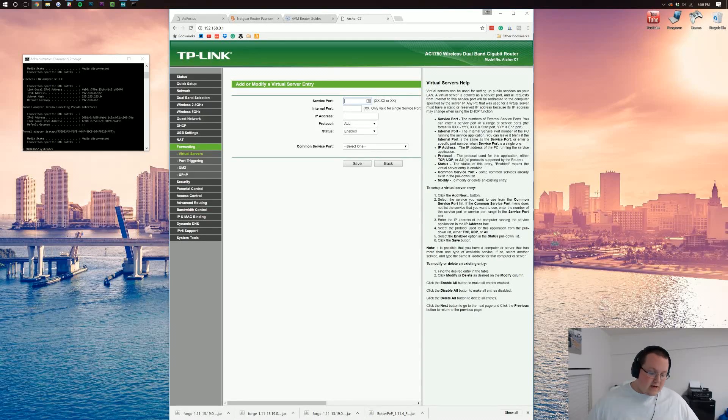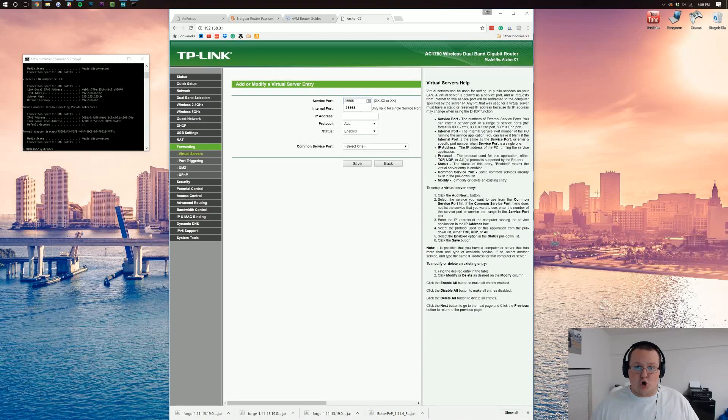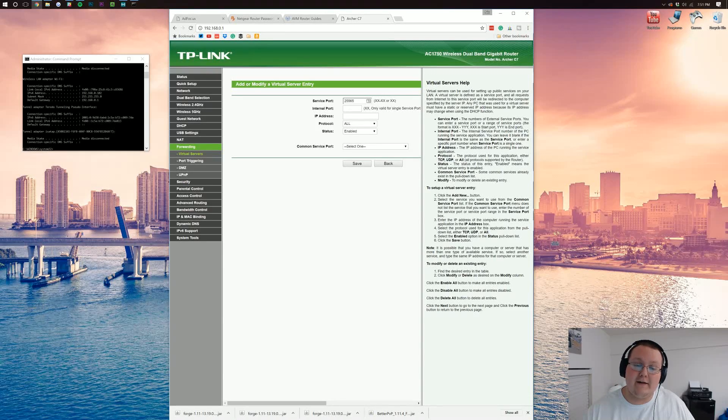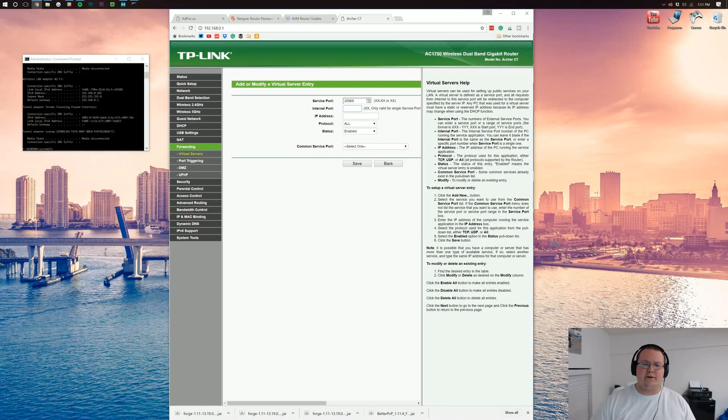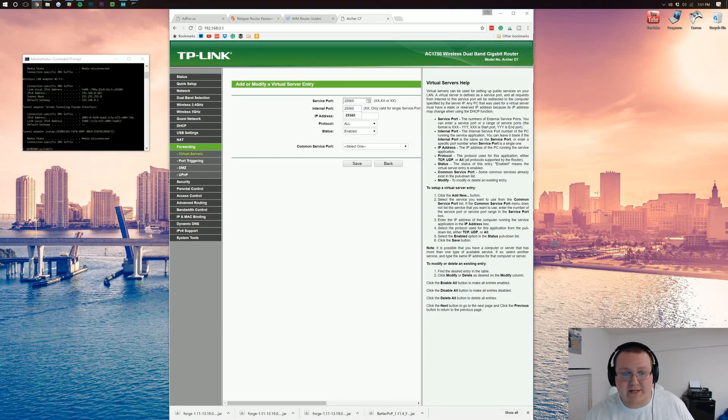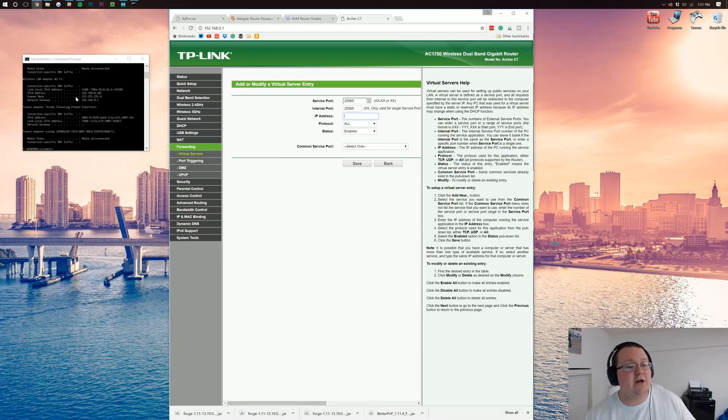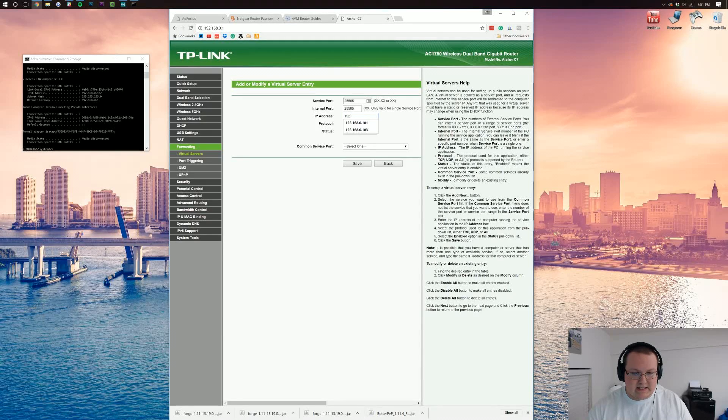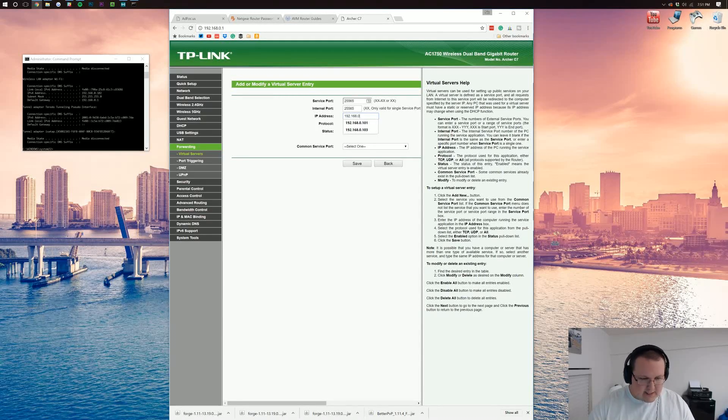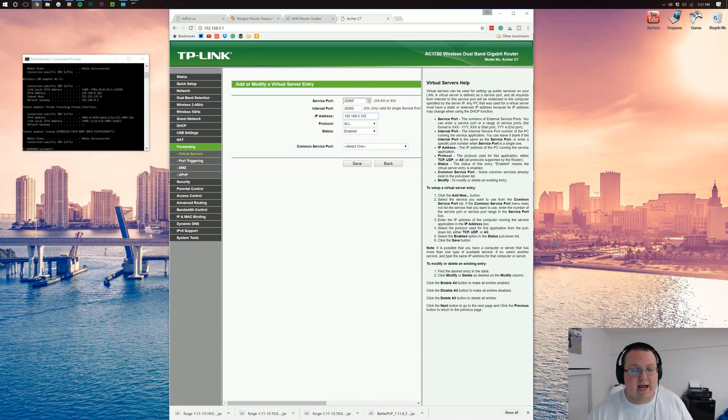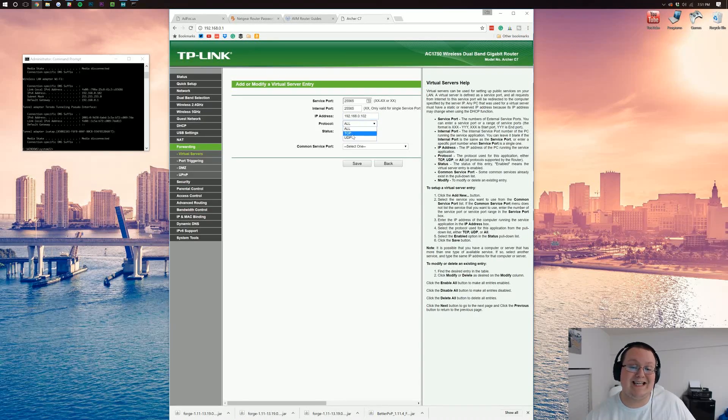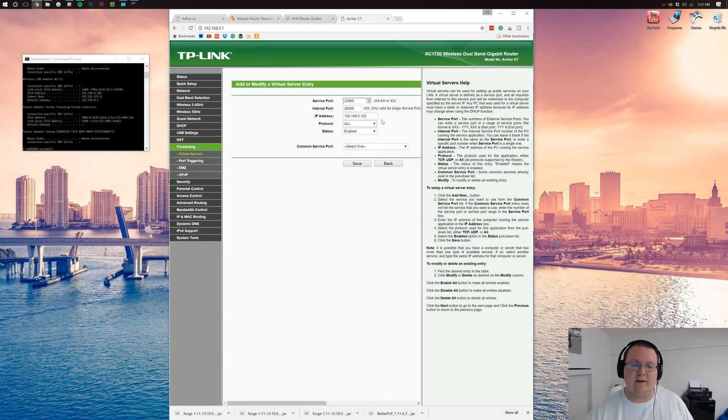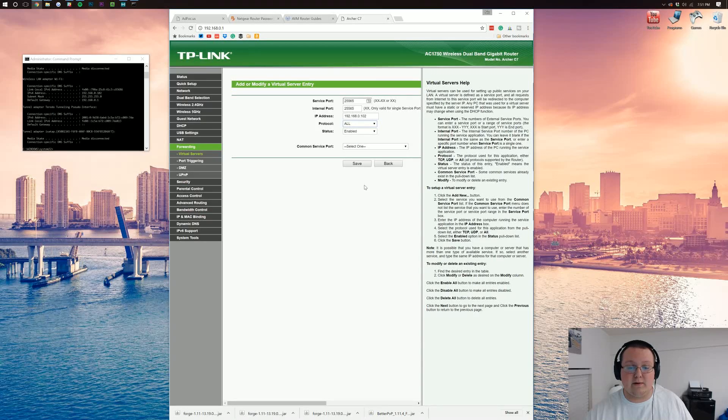Service port, this is going to be 25565. For you, that might say external port, it might say internal port. Doesn't matter what it says, it's going to be 25565. For me, the next one says internal port. Could be external port for you, it could be service port. Doesn't matter what it says. Whatever it says port next to it, it's going to be 25565. Your IP address, this is going to be your IPv4 address over here, so 192.168.0.102. For you, it might be something completely different from that, and if it is, that's okay. Protocol, you want to do all, or you want to do TCP/UDP, or you may have the option for both. Whichever one it is, click that one to where it's all of them, both of them. If you have the option for enabled, leave that. Common service port, you don't have to do anything for that. Go ahead and click save.